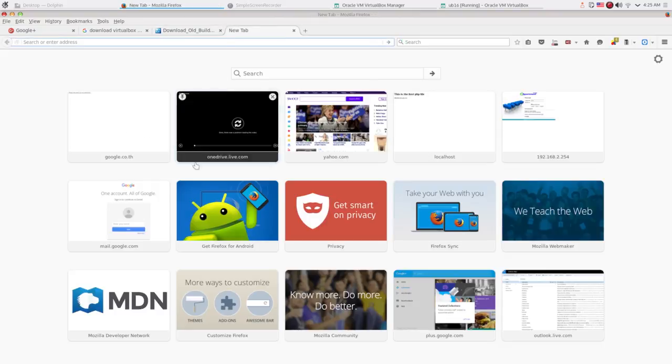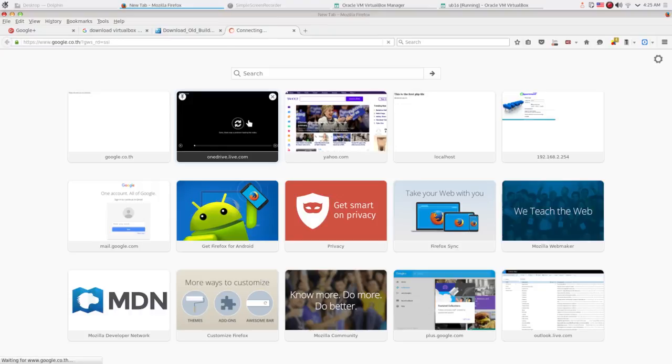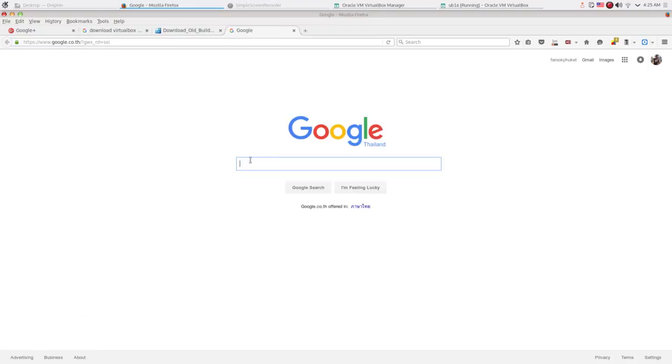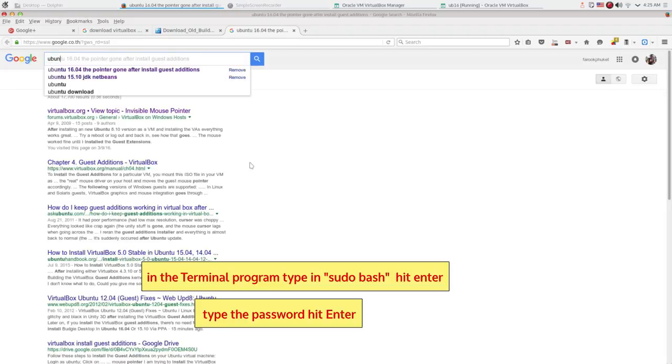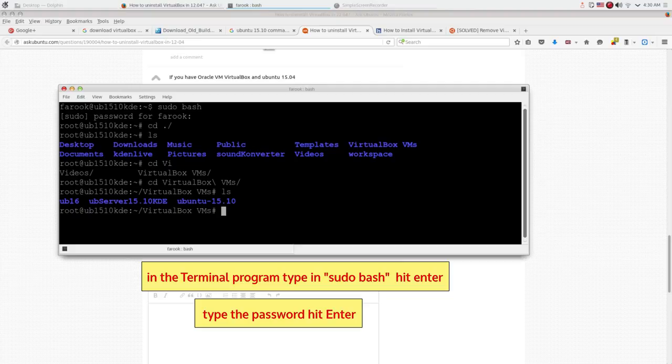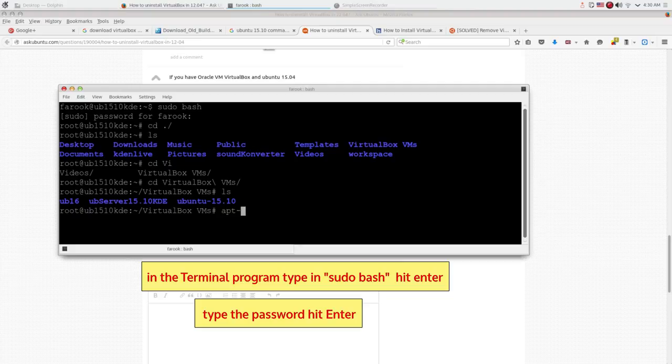What I have to do is open up the terminal program. As you may know, if you're going to make a change to your system on Linux, you must have root permission. To use the root command, I type in sudo bash, hit enter. Then type in the root password, hit enter.